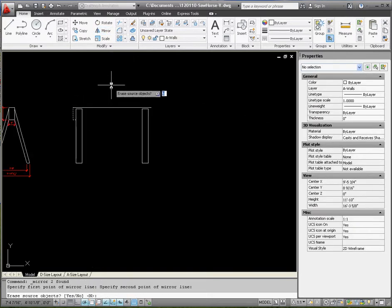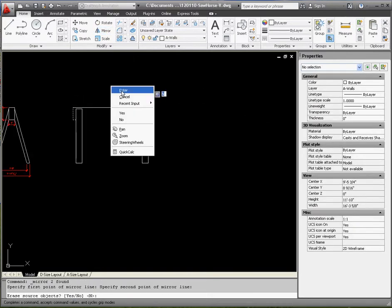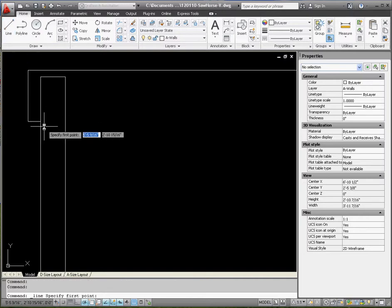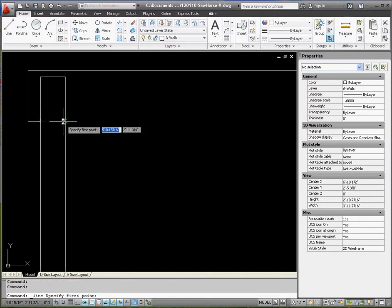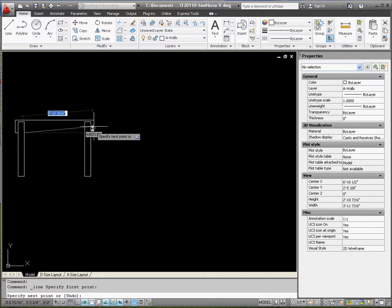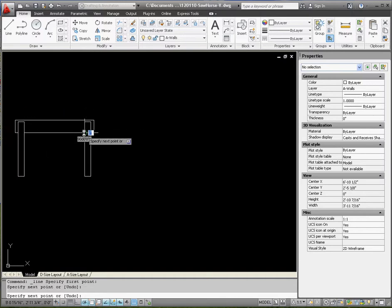And then at the very end we're going to complete this line across the bottom and input our dimensions. So we're going to pick up that line for the left-hand side, get our apparent intersection object snap that you see and then drag that over. All right let's finish this.